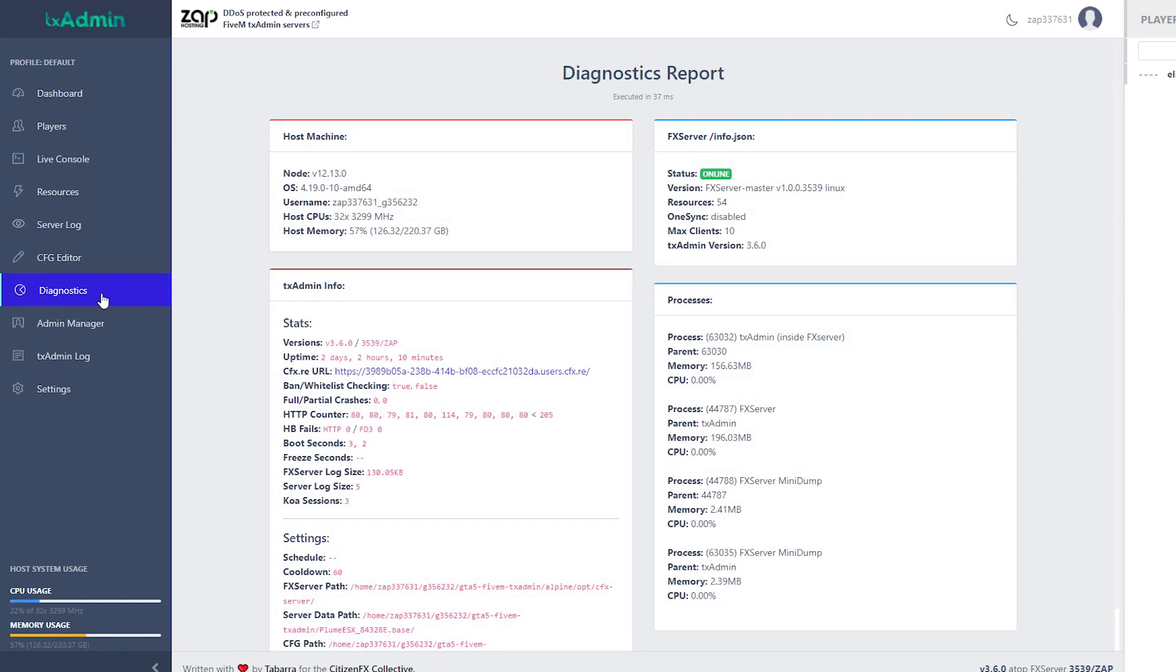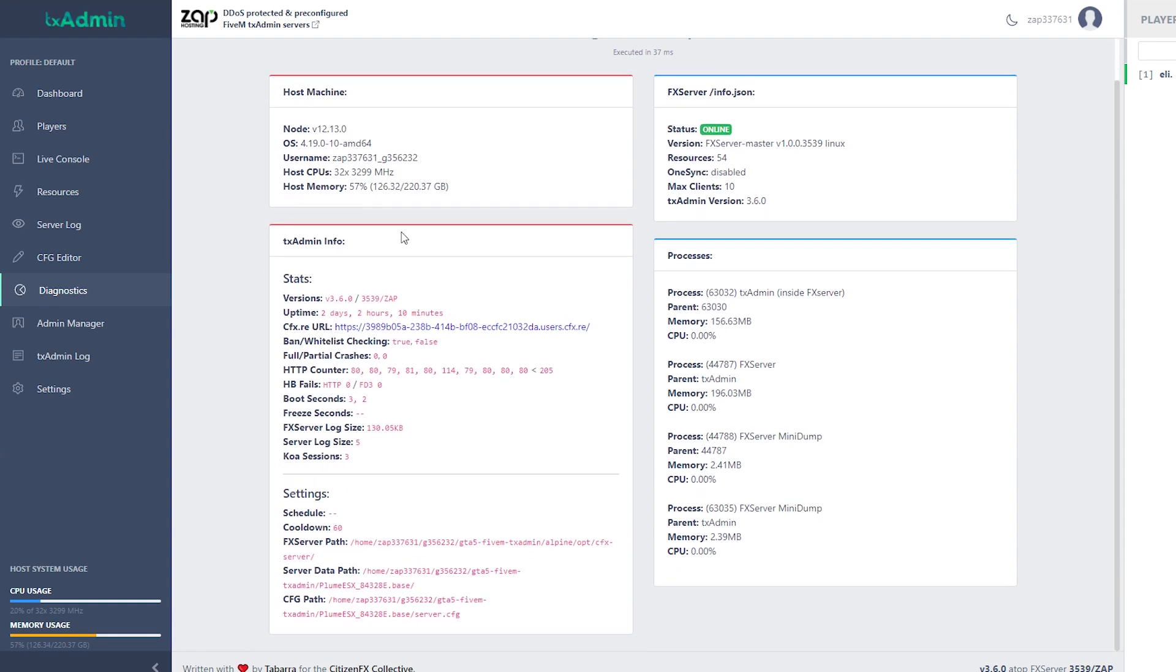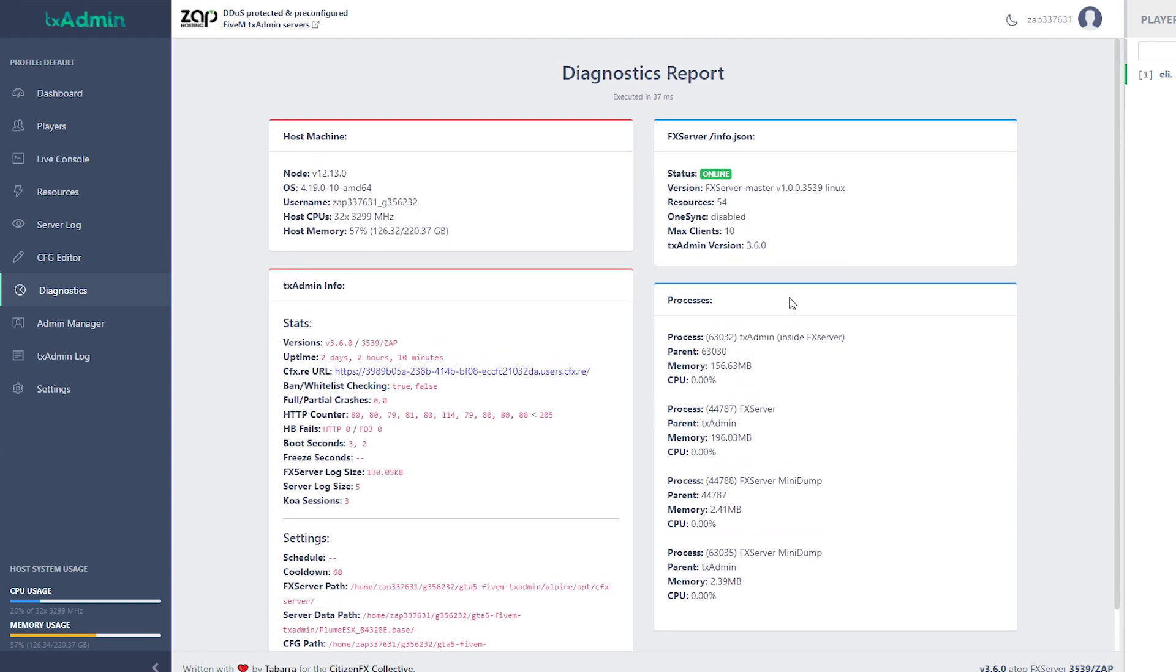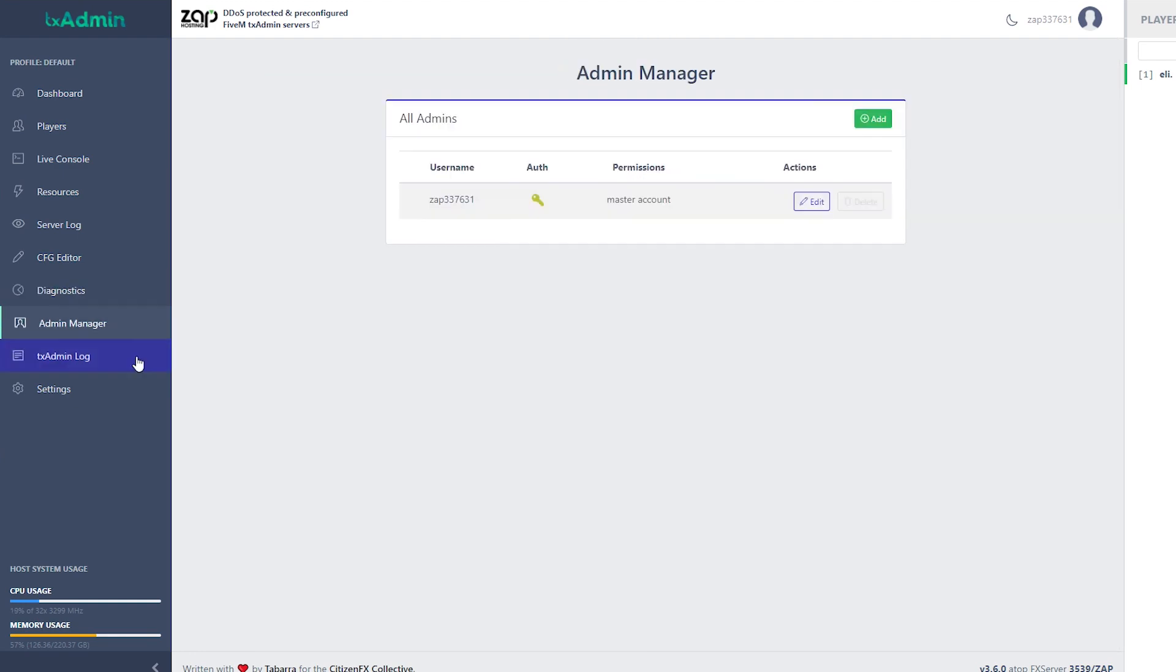Here we have diagnostics reports, where we can see a lot of information about host machines, txadmin information, processes, well, it might be interested for you to look.